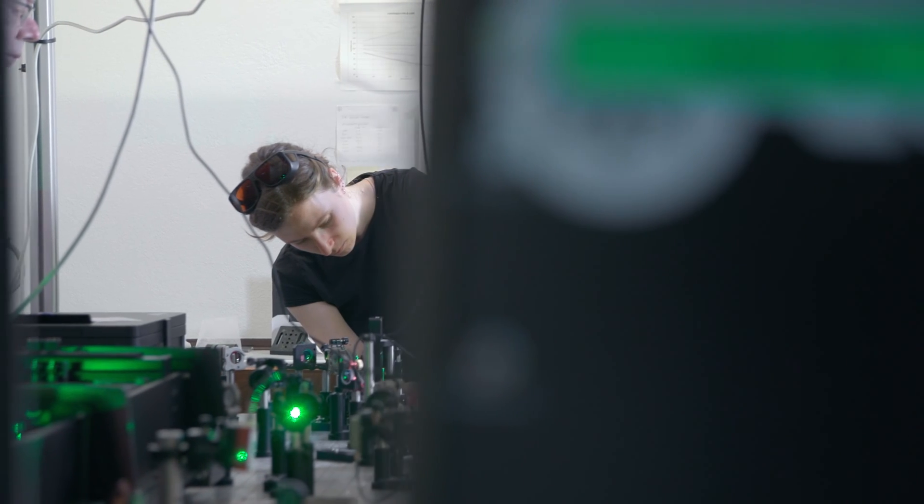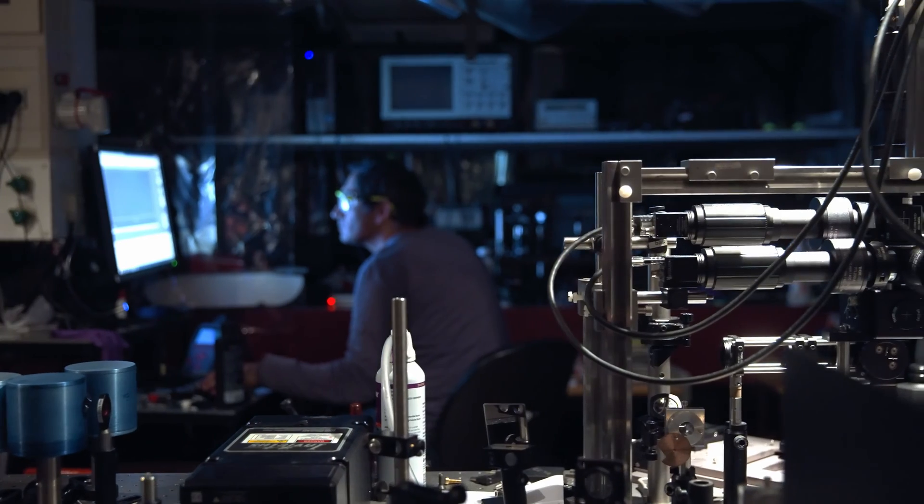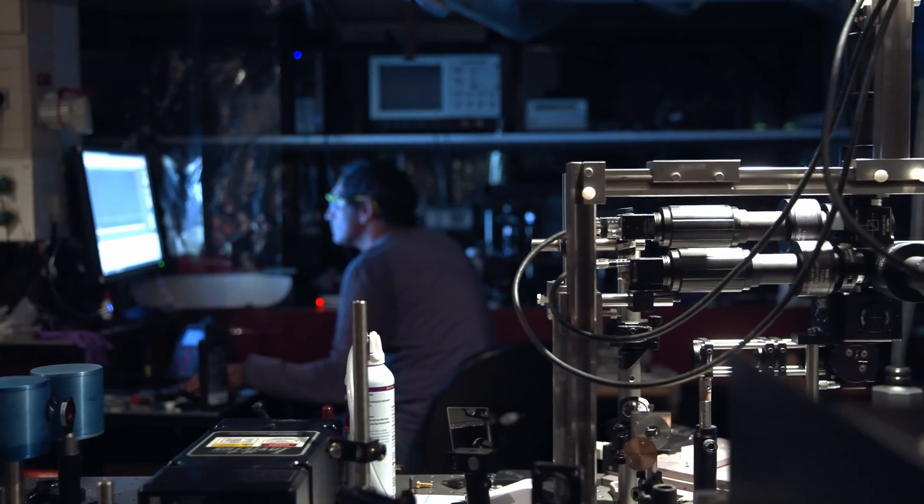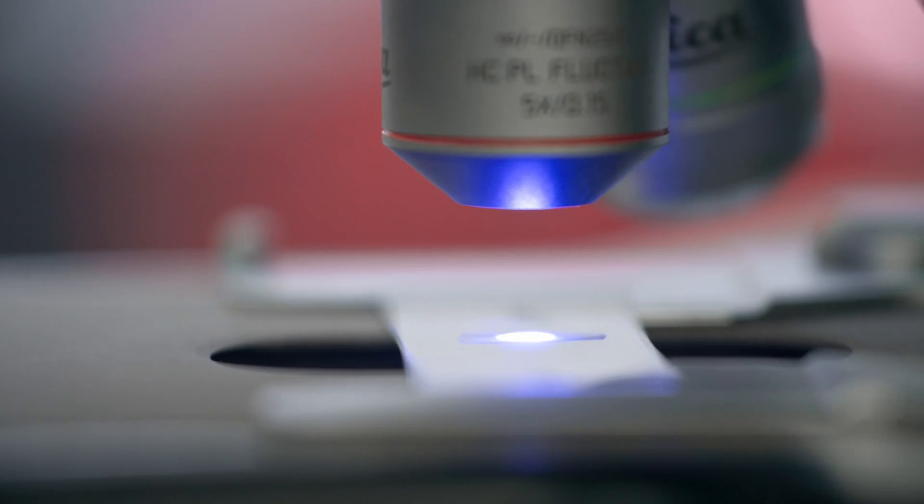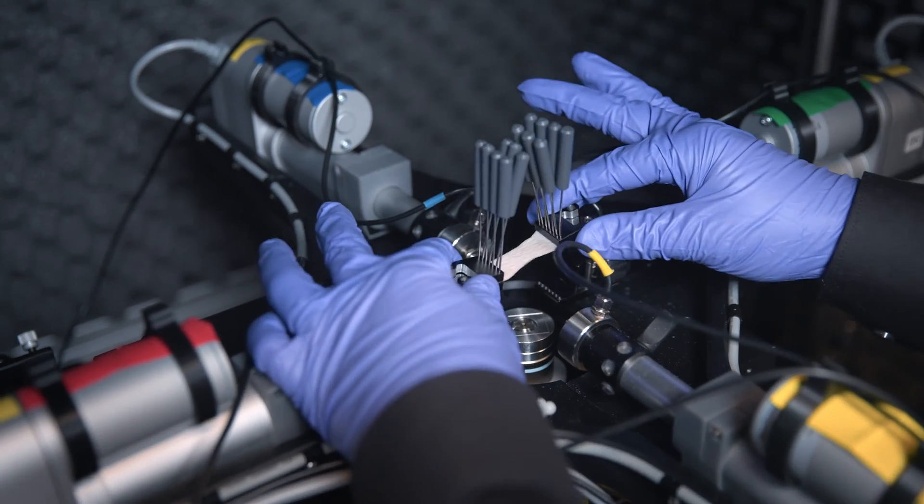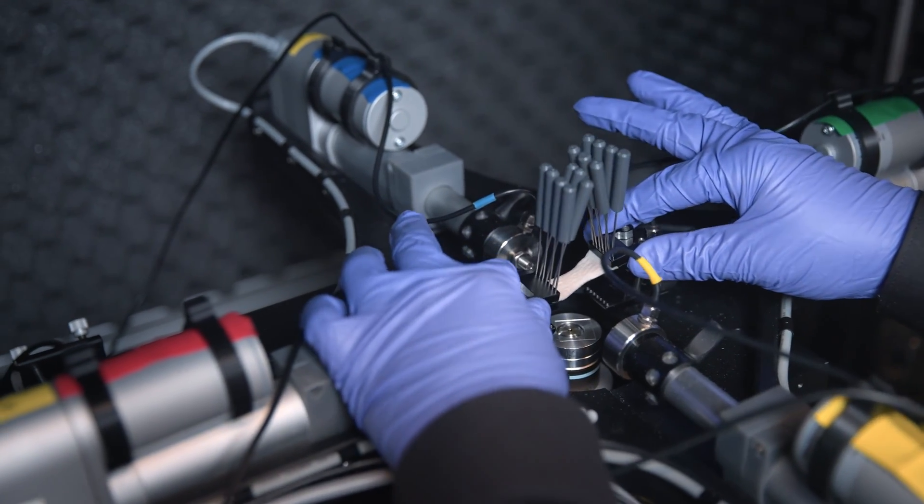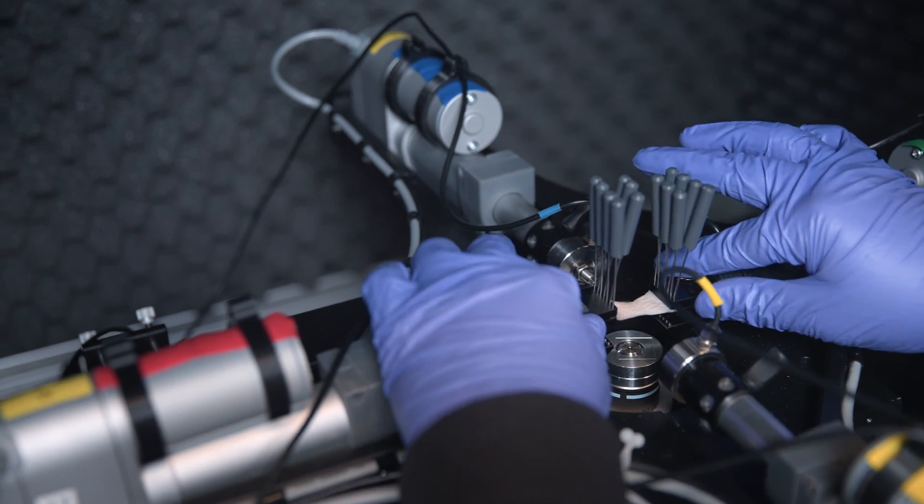There are many things you can learn from a spectrum that are otherwise very difficult to measure. Using that information, we can identify molecules, we can find and detect molecules. We have a laser with very short pulses of 50 femtoseconds.